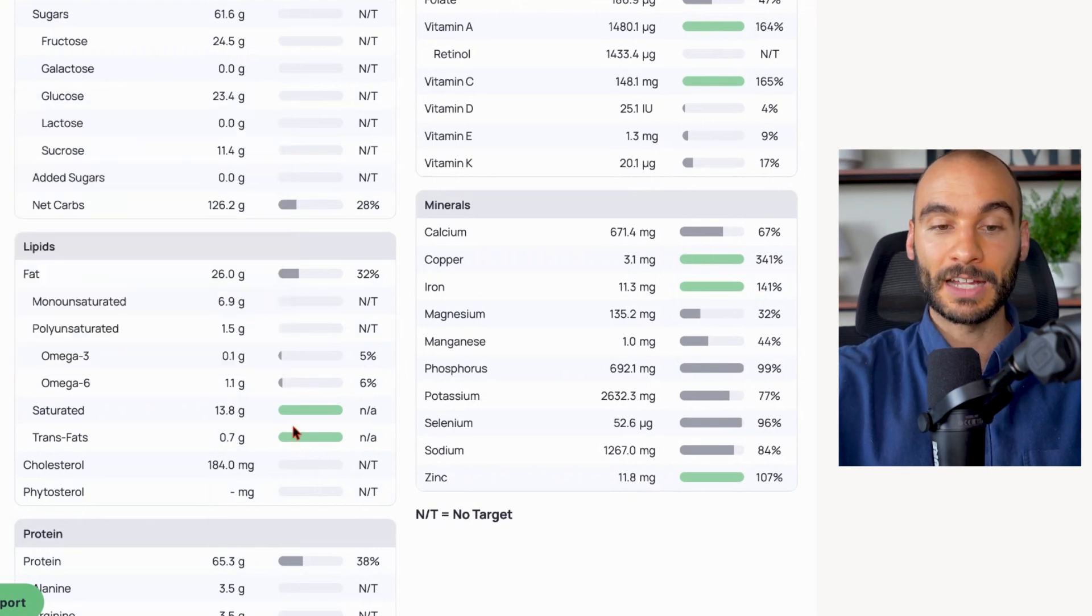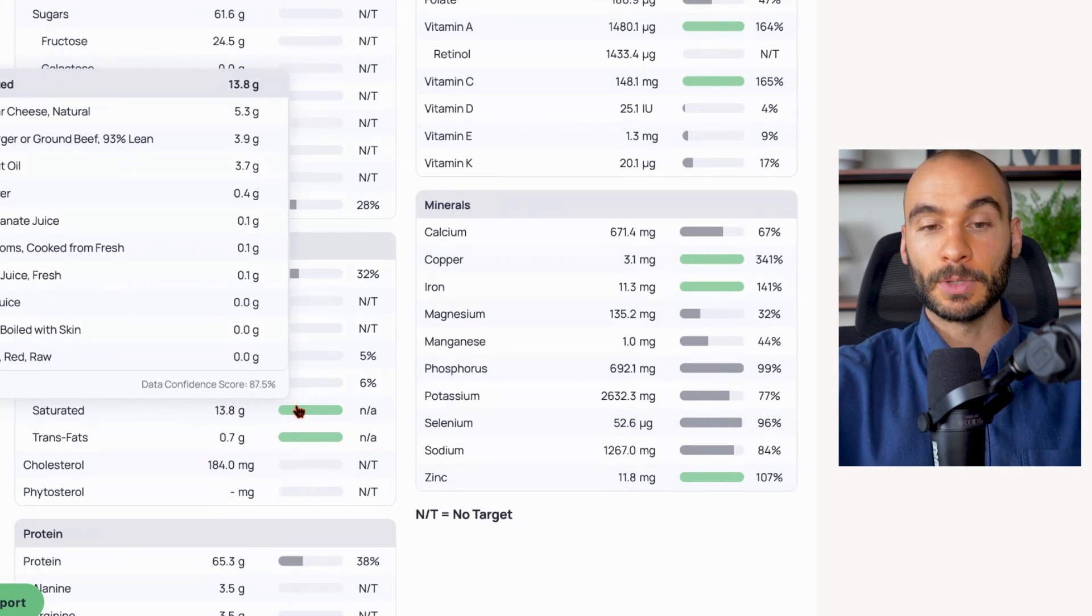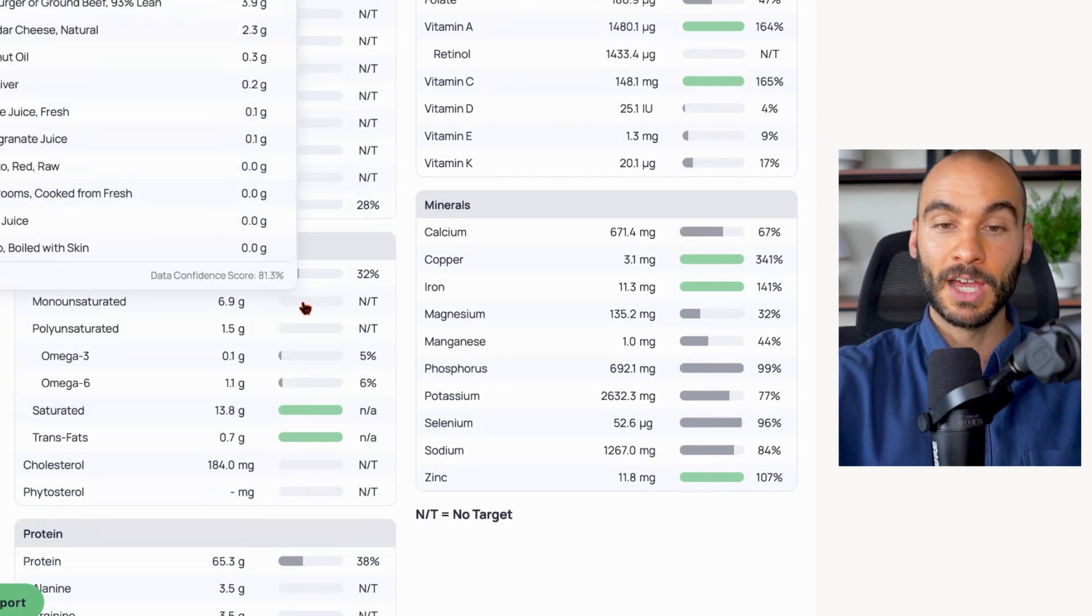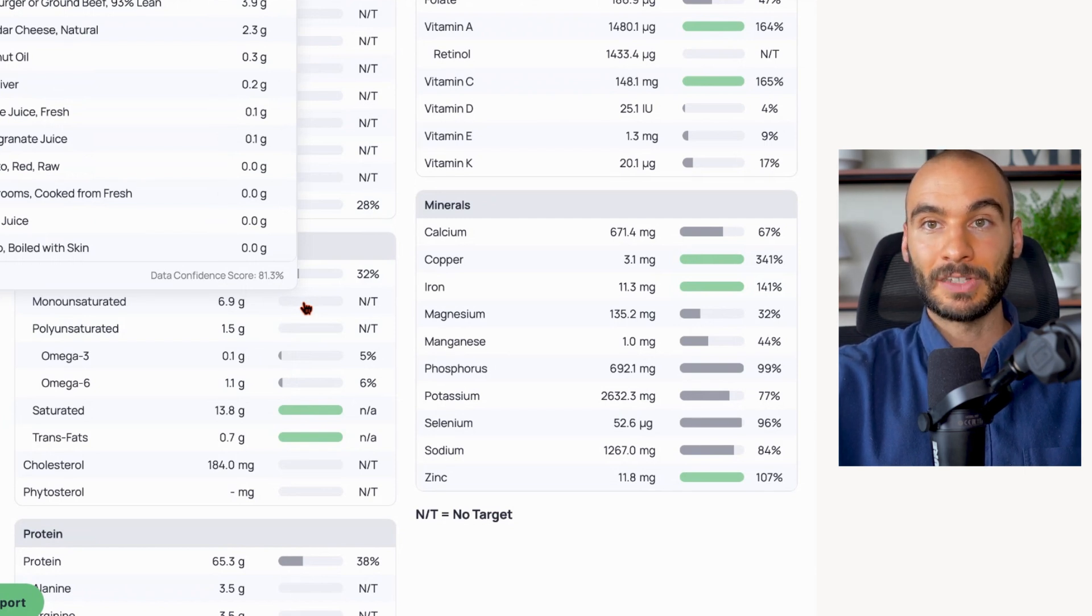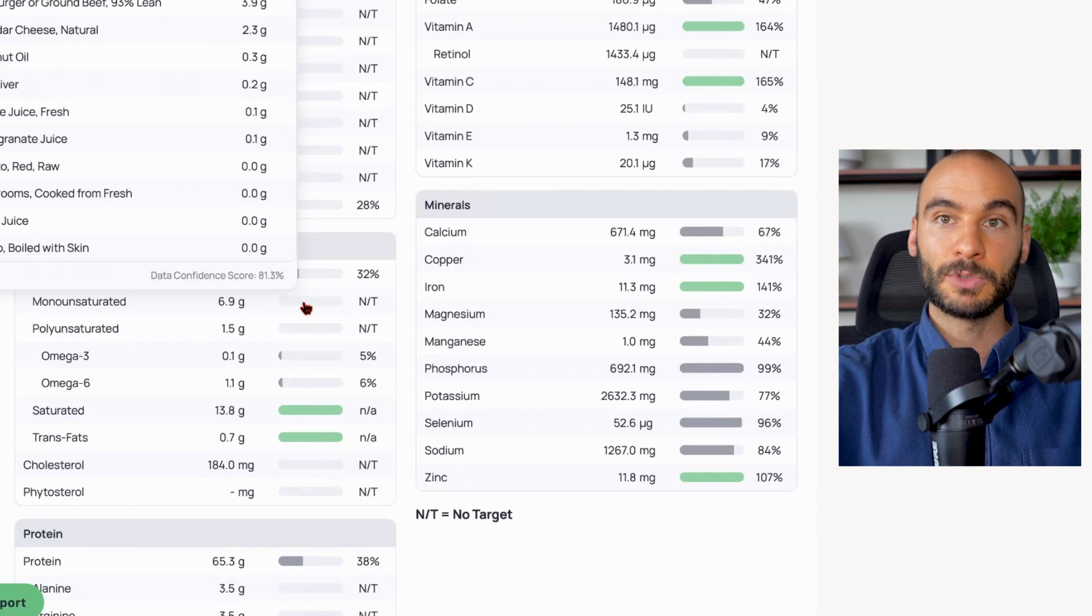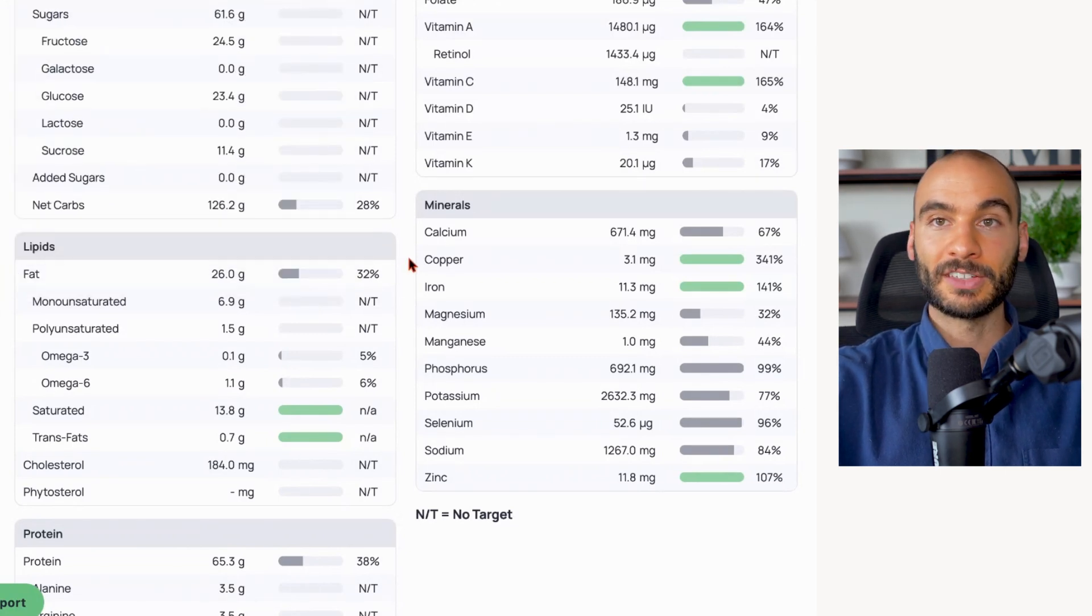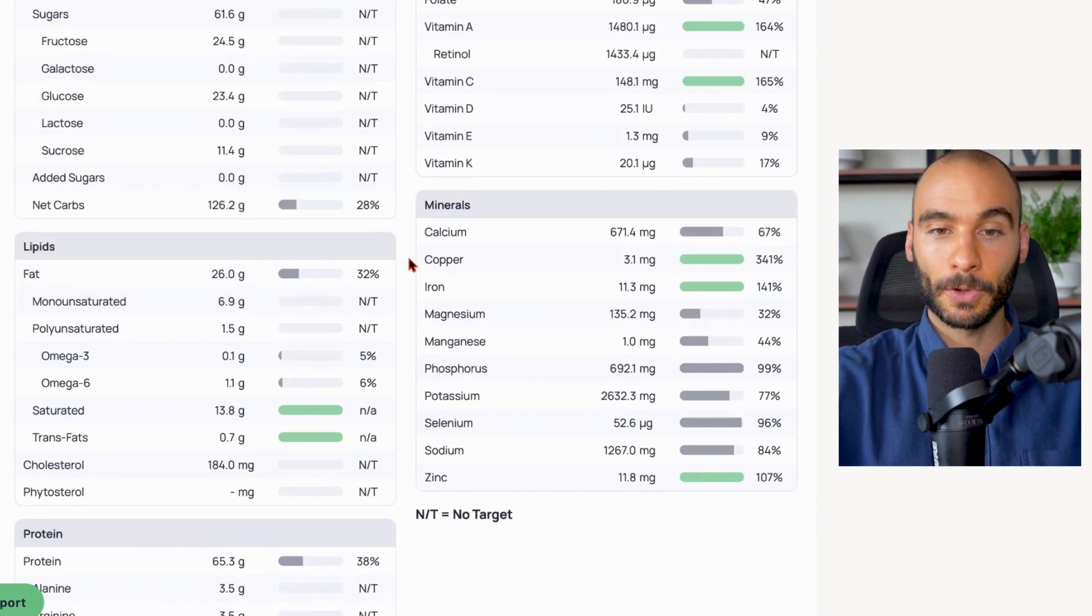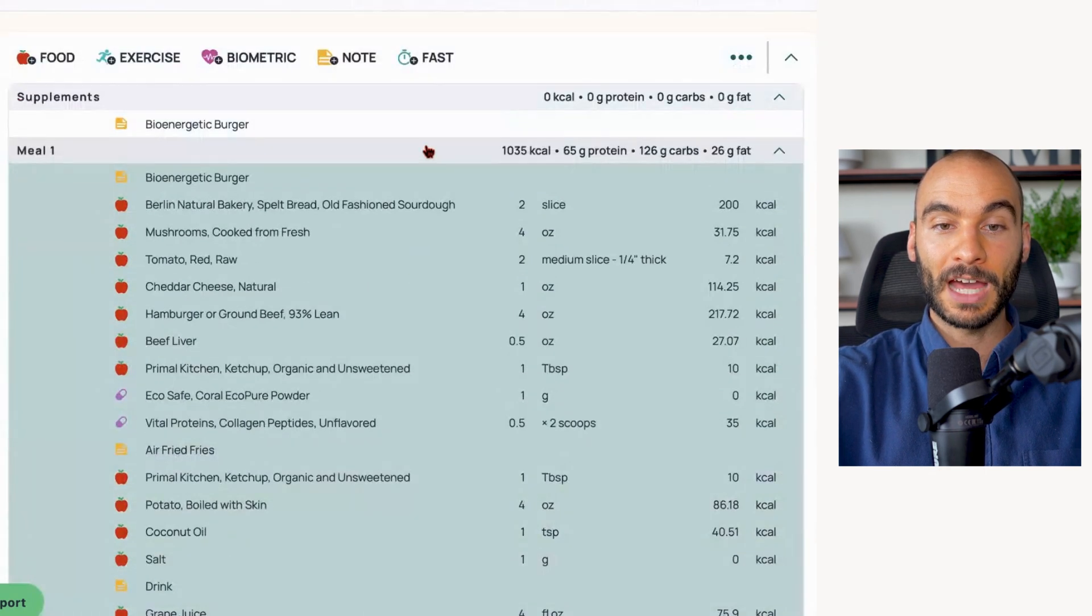Mostly saturated fats from coconut oil, from cheese, and then from the beef. And then also a decent amount of monounsaturated fats. So we're getting a nice mixture of long-chain fats - palmitic and stearic acid from the beef and the cheese - and then we're also getting a nice dose of medium-chain fats from the coconut oil with the french fries: lauric acid, capric acid, caprylic acid.